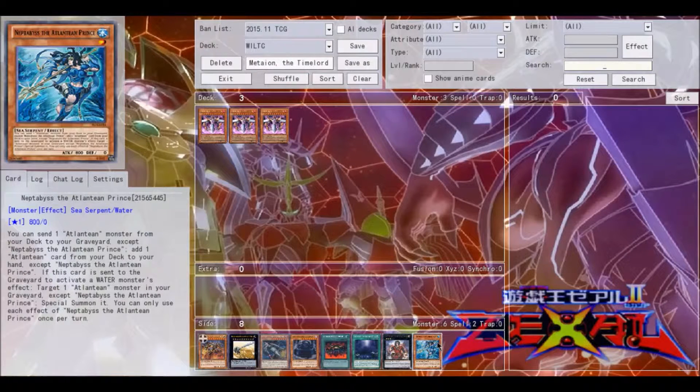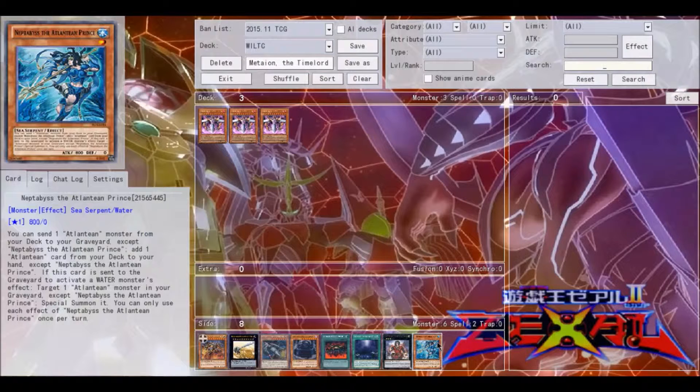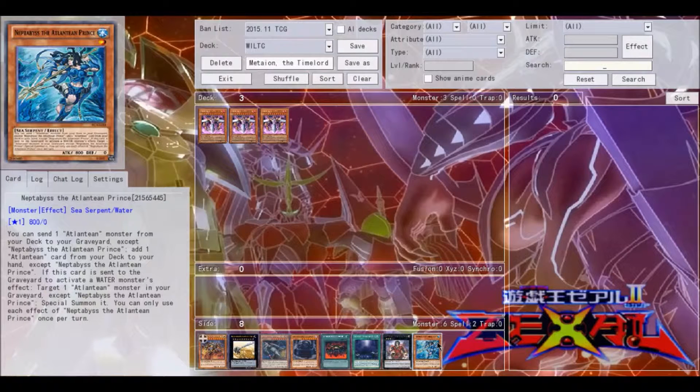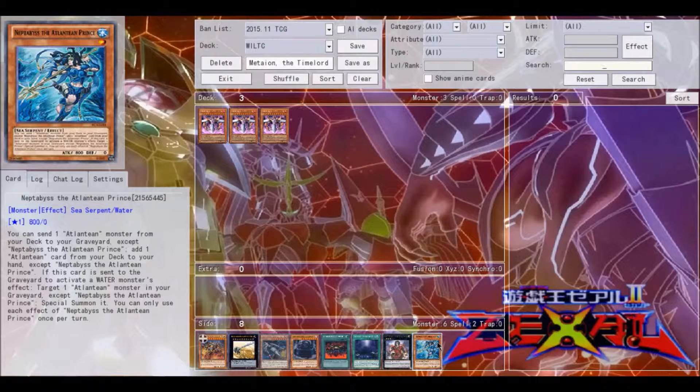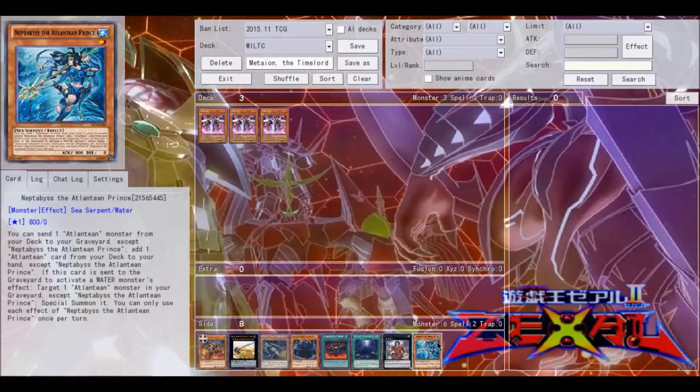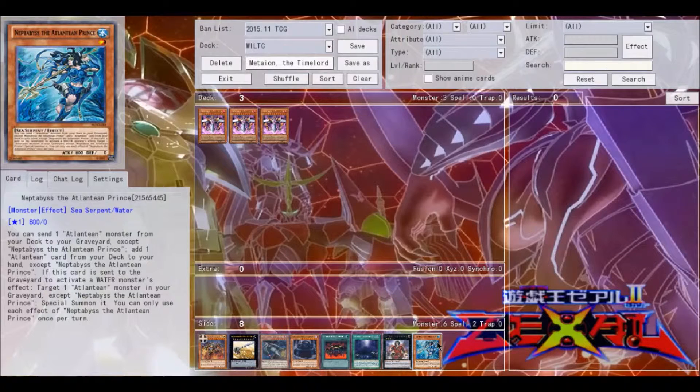The one bit of warning here against the Mermails, this is probably one of the hardest decks to side against at the moment, just simply because Neptabyss just spurs on so many OTKs. It's just stupid. It's very hard to get around Neptabyss, and putting it back into your opponent's hand really isn't going to do anything.